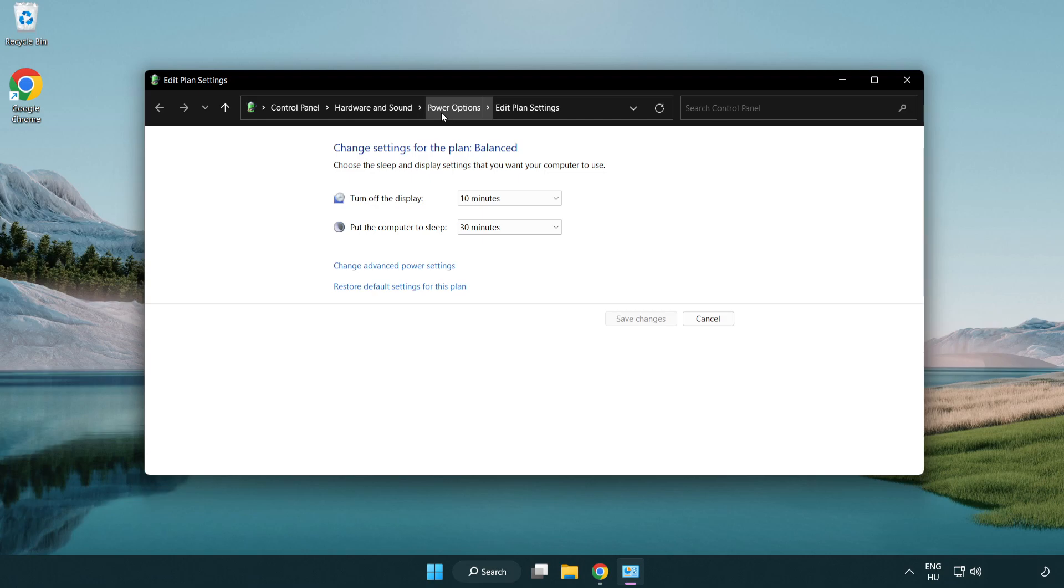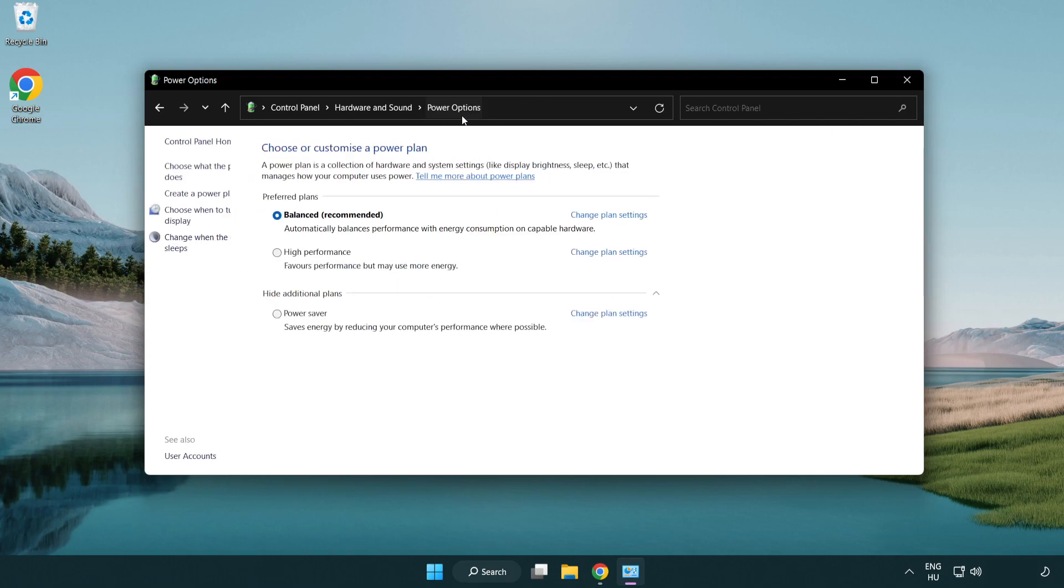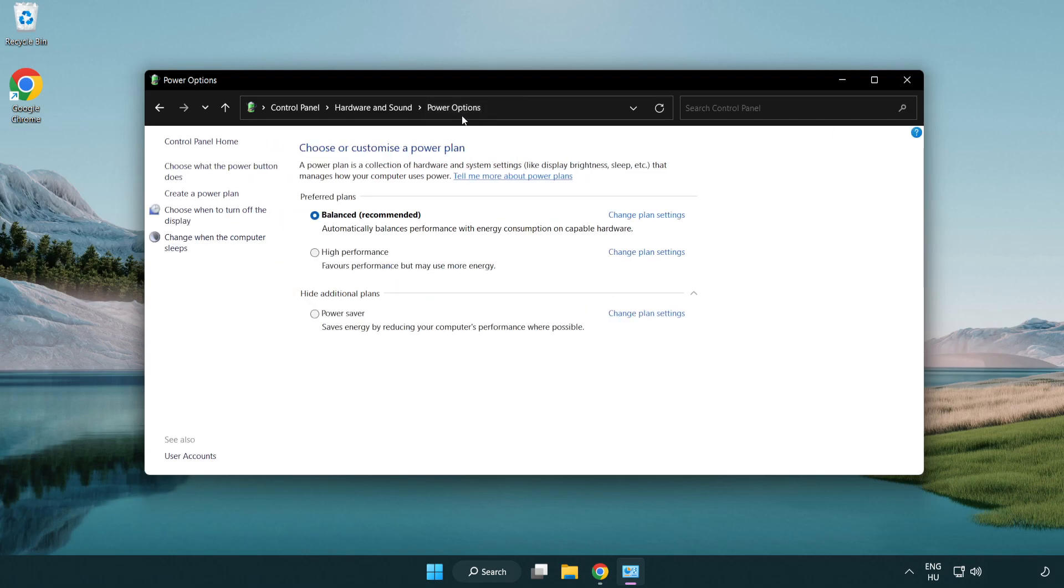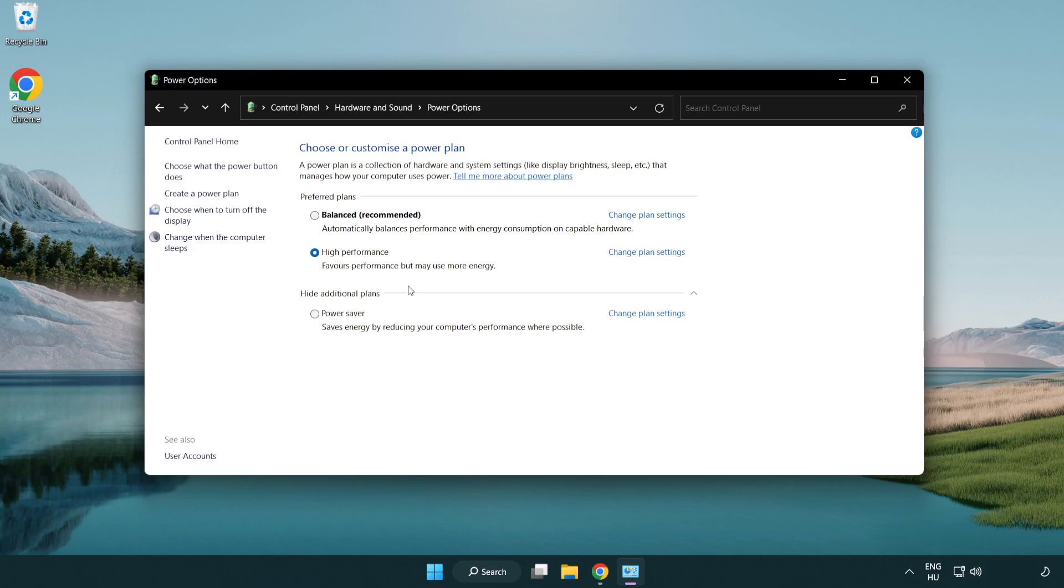Click Power Options and select High Performance. Close Window.